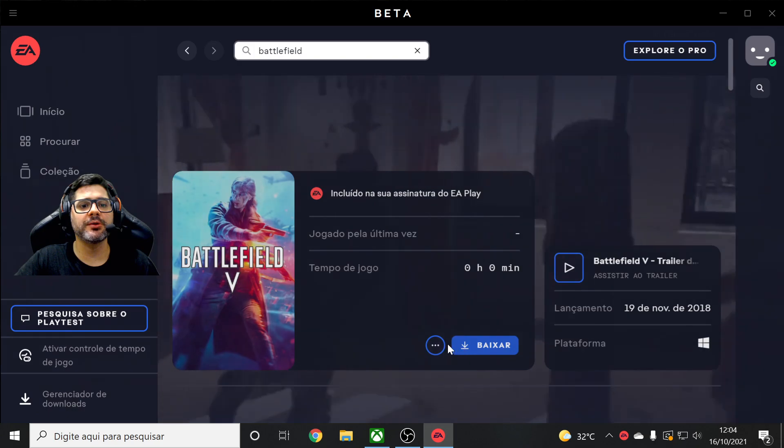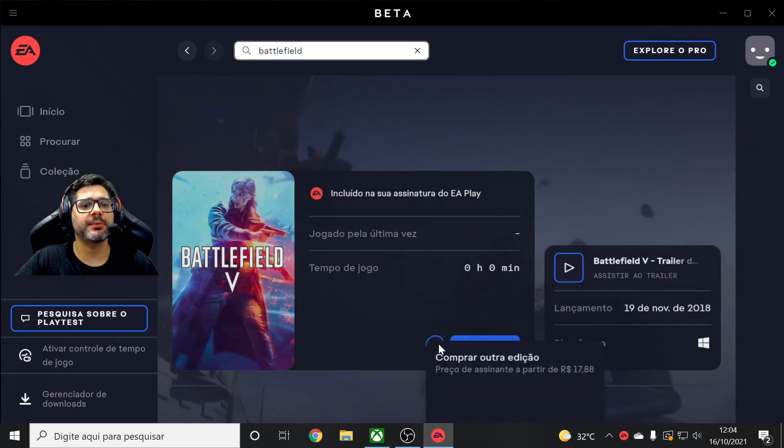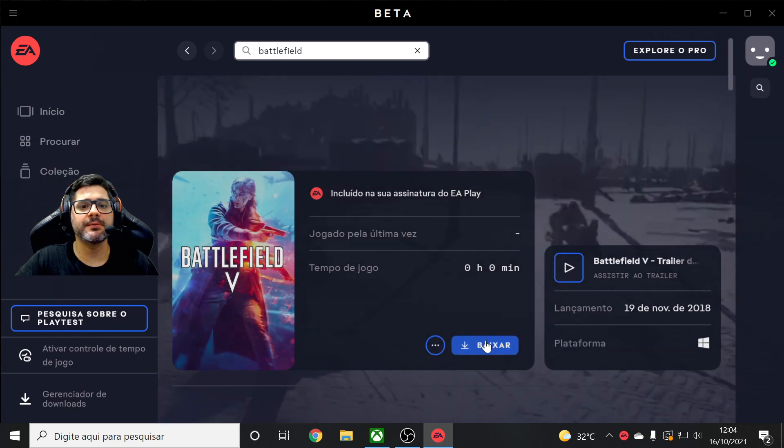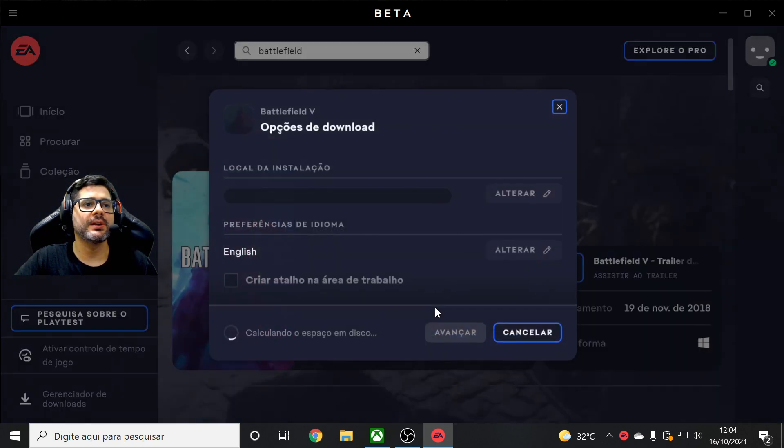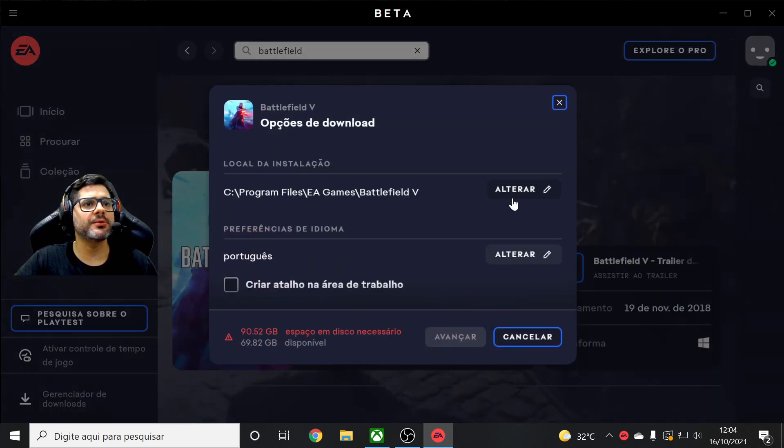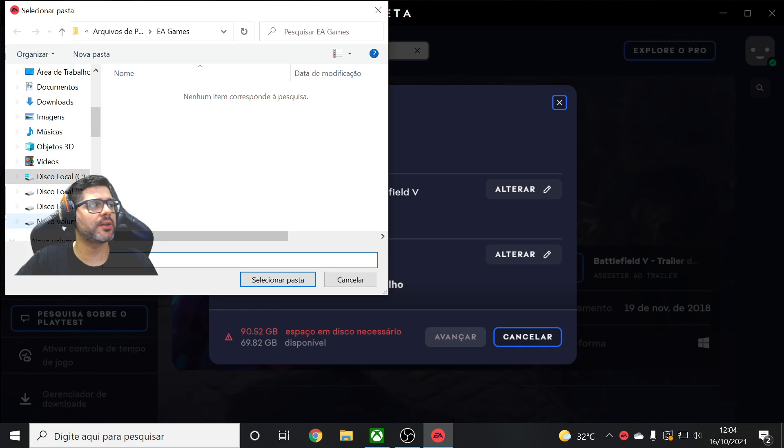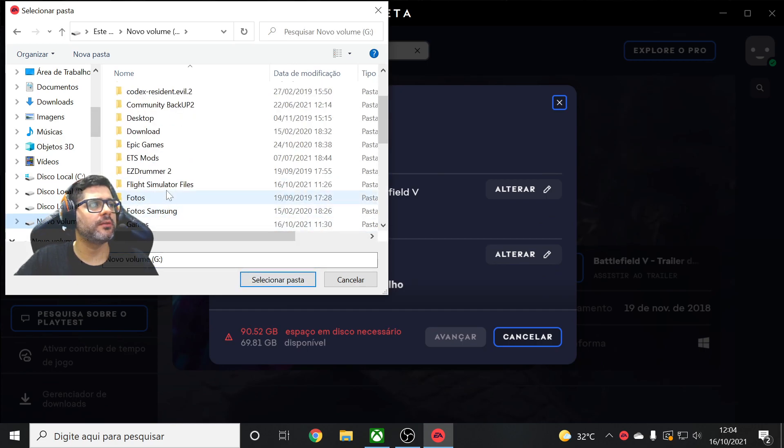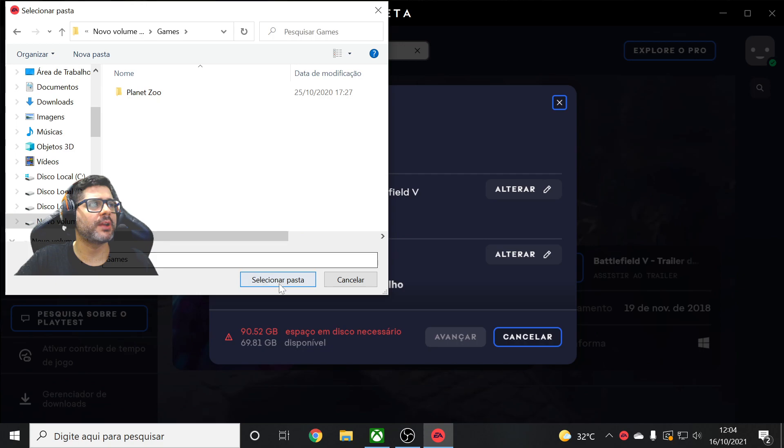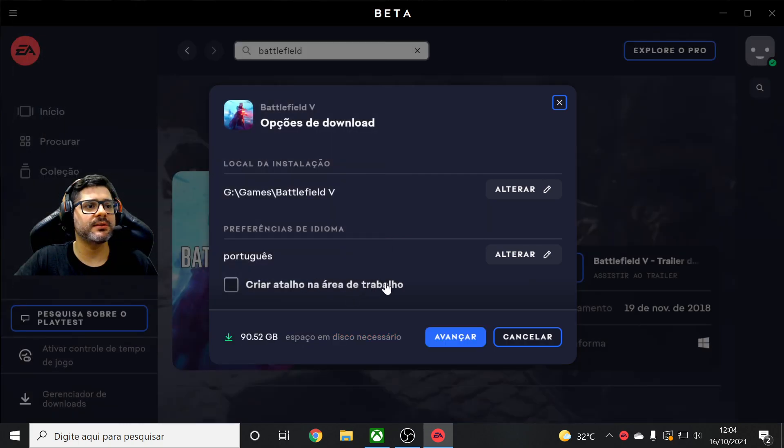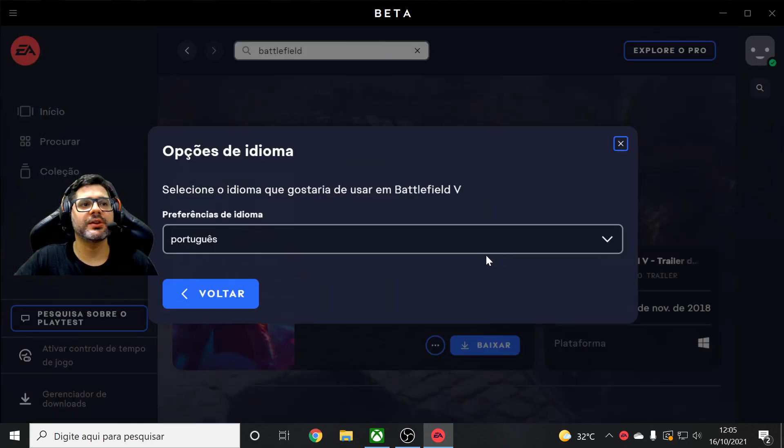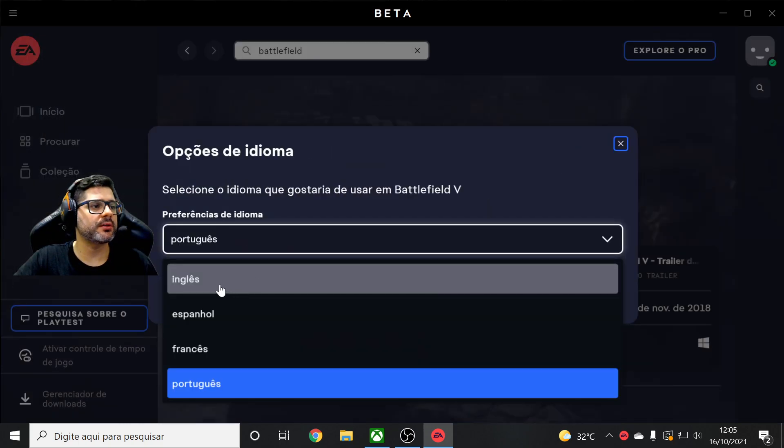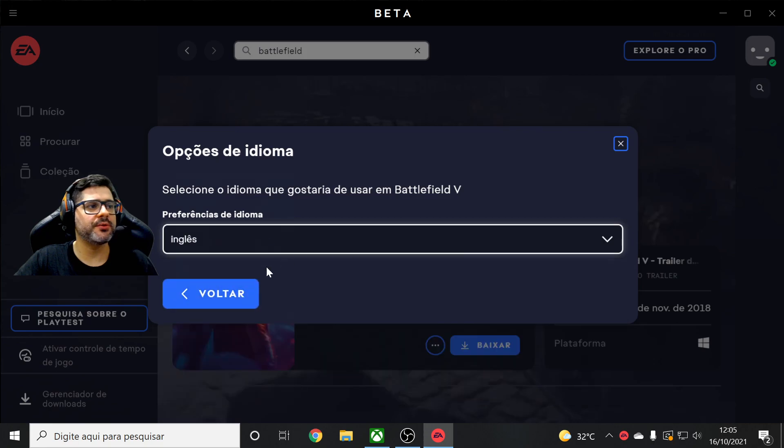Very easy. You click download, select your folder if you like, alright, select and choose your language if you want, okay.